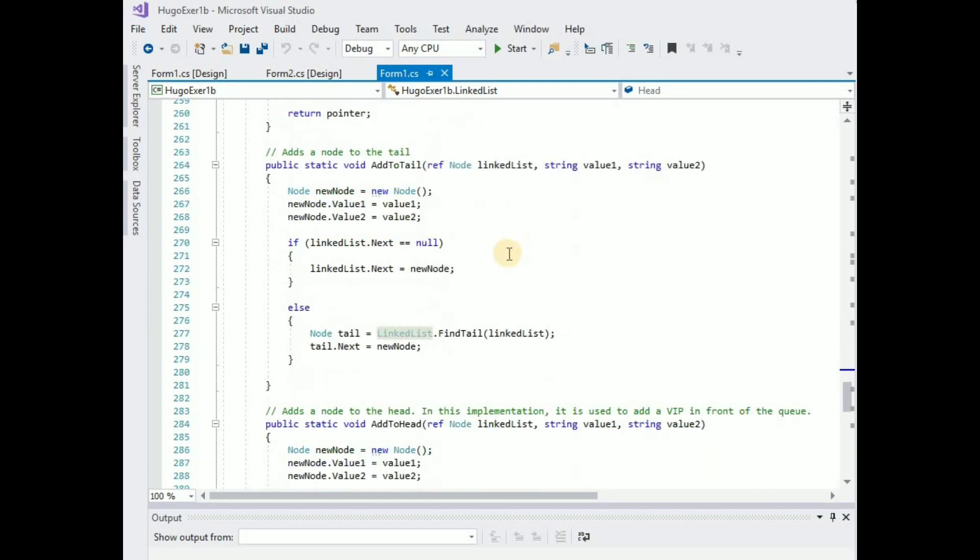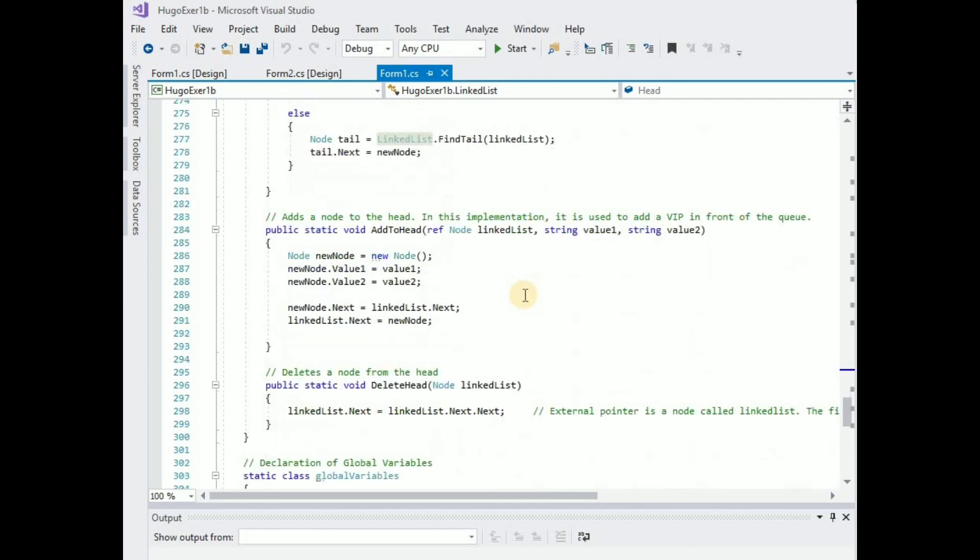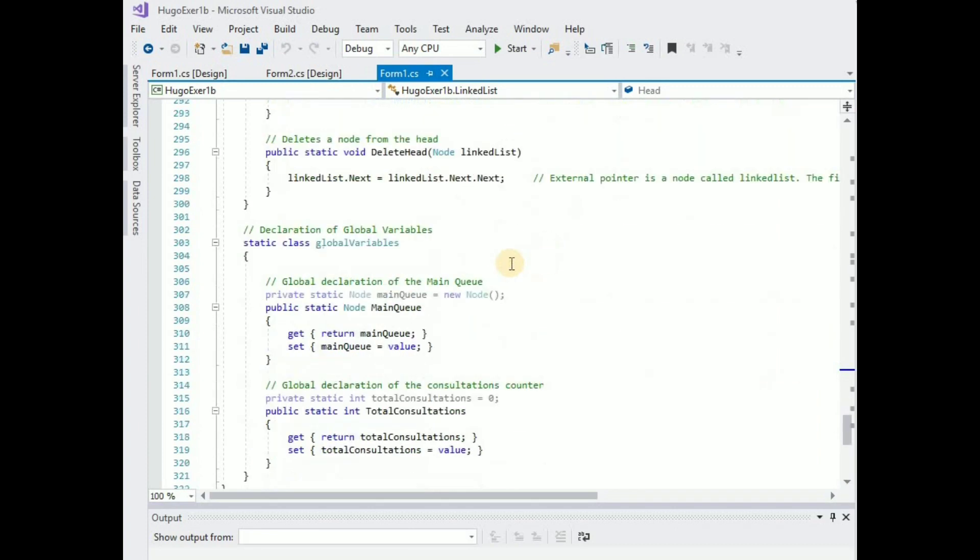I have add node to the tail of the list so if the list is actually empty then it just adds the node to that list. But if it's not empty then it's going to look for the tail and add the node to the tail. And I also have a method for adding to the head which is used by the senior citizen button that I showed you and this actually deletes from the head. So basically my external linked list pointer will just point to the next element instead of the first one.